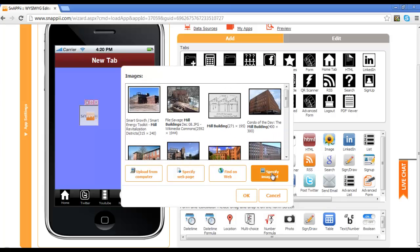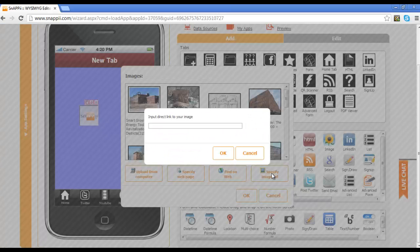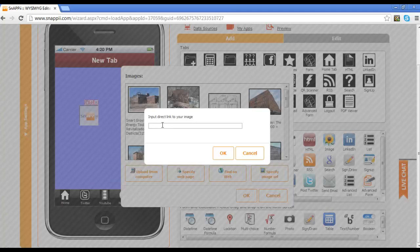You also can specify a specific image URL. So for example, if you are using a file sharing system like Dropbox and you know exactly the image you want to utilize, you can enter that in here, and the image will be pulled directly from that link.